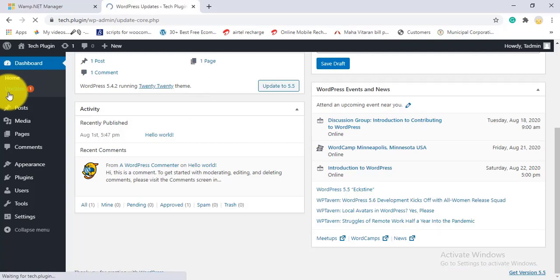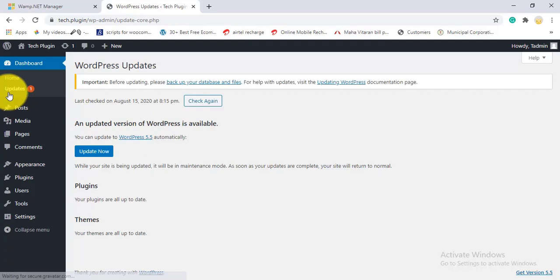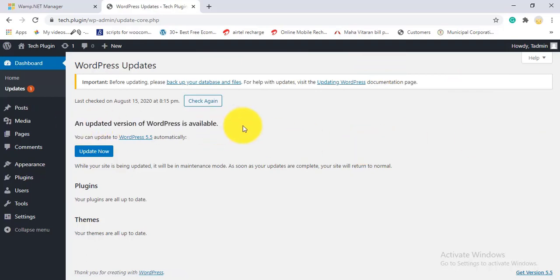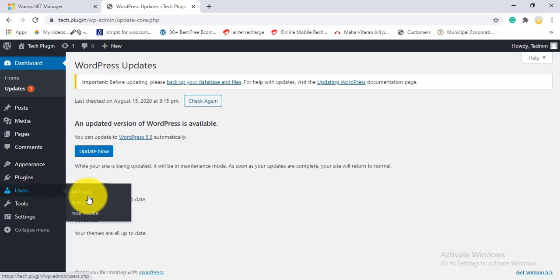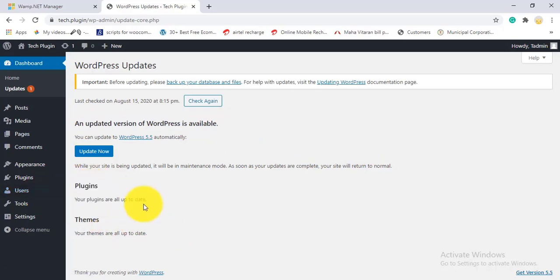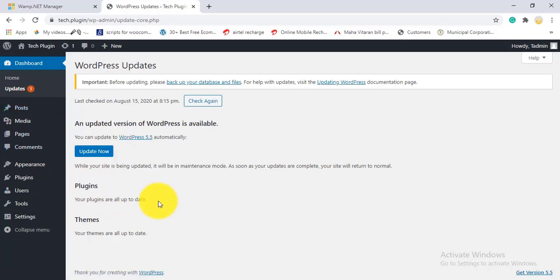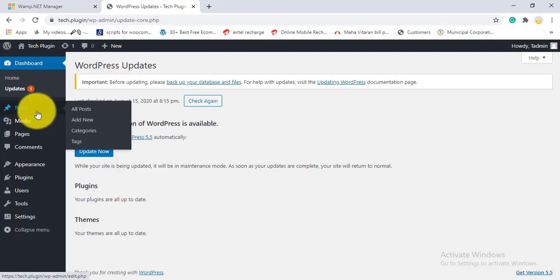This is the easiest dashboard among all CMS software. Under Updates, you can see if a WordPress update is available. My plugins and themes are currently up to date. If your plugins or themes need updating, you'll see notifications here.